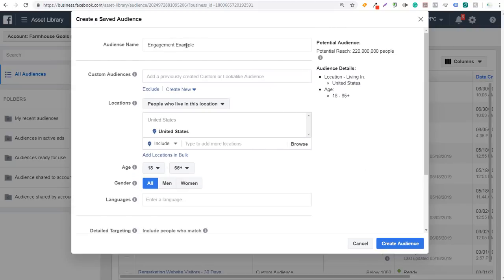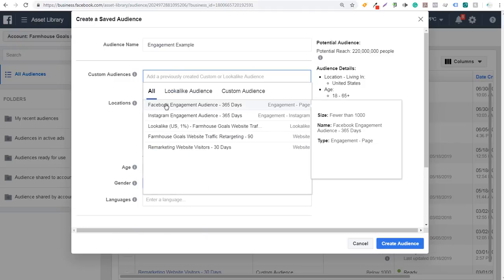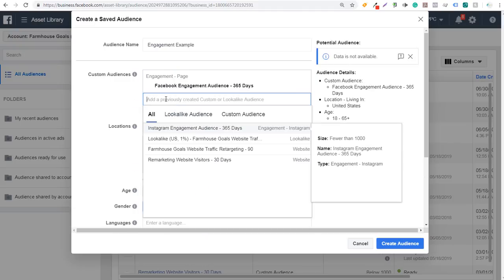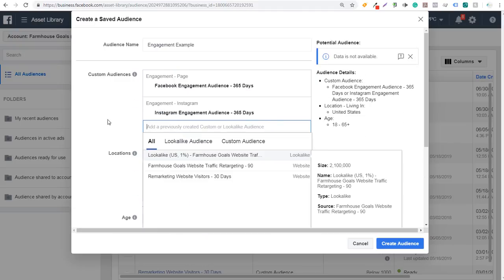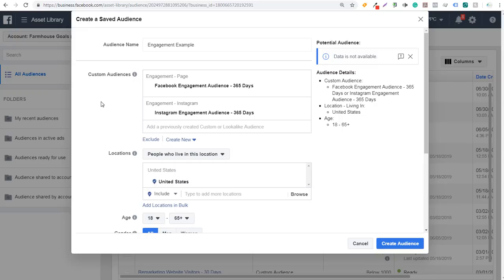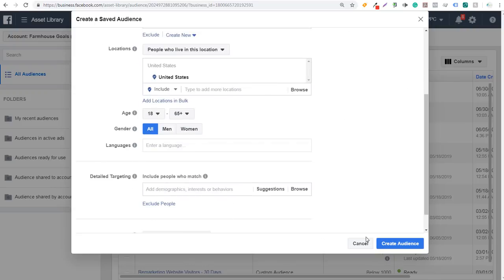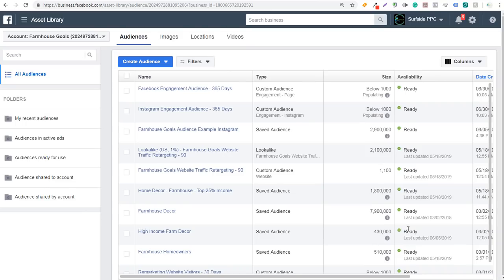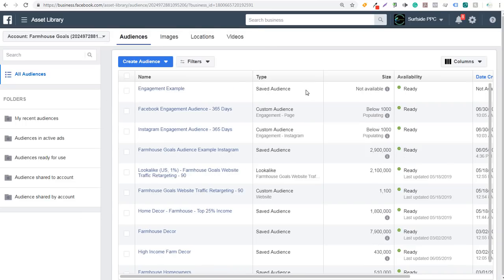What we're going to do is remove this targeting for right now, so we have no connection type. The other thing you can do with the engagement example saved audience is under Custom Audiences — we can click and target this Facebook engagement audience right here, and we can also target our Instagram engagement audience. So you're creating a saved audience where we're targeting anyone who has engaged with our Facebook page or our Instagram page. You can narrow it by other options, but I'm just going to click on Create Audience. Now we have our engagement example.